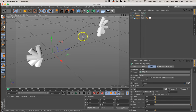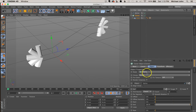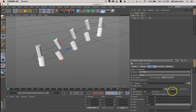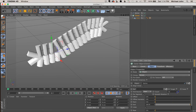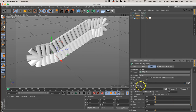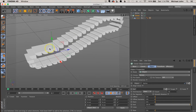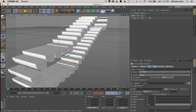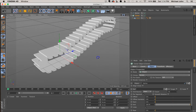With the cloner selected, go to its object tab. First, change Distribution from Count to Even. Then increase the count to 45 — we want the steps to be touching but not overlapping, and we can fine-tune this later. The key fix is coming to Align Clone and unchecking it. This gives us exactly the right shape and rotation so all steps face the correct direction.